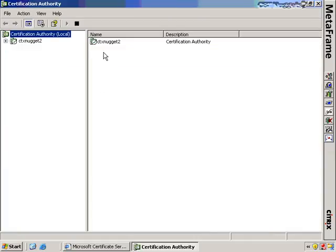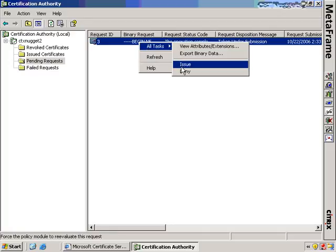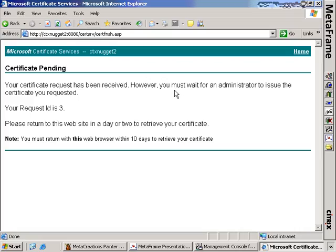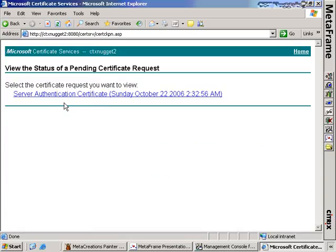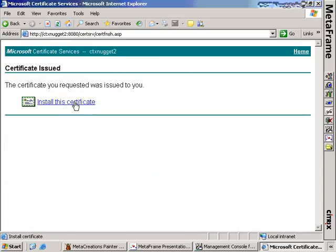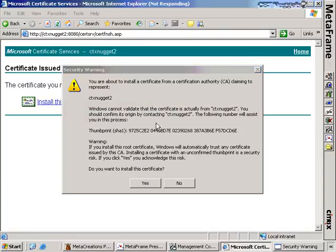Flipping over to the other machine that has certificate services installed, we have the Certification Authority control panel up. Looking at pending requests, we'll see the request we submitted. If we choose to issue the certificate, we can go back to our original server and view the pending request. You'll see we can view the status of the pending certificate request, the certificate has been approved, and we can install it now. However, we get a security warning saying this certificate is coming from a CA that we don't necessarily trust. This is the difference between a root certificate and a server certificate — this server certificate has to trust up the certification chain to a root certificate, and because we don't have the root certificate on this machine, we'll need to include that as well.